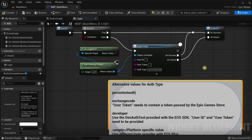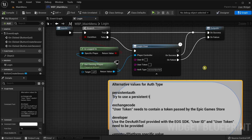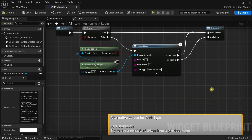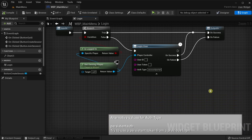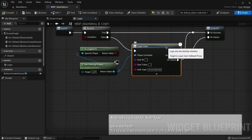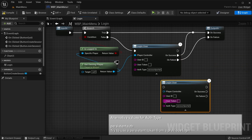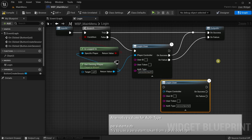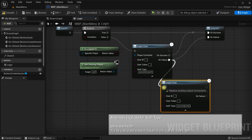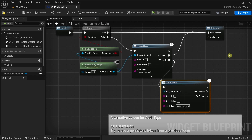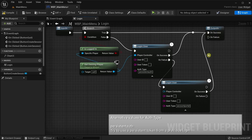If this type is specified, EOS tries to use a persistent token from a previous login. So instead of simply using the auth type account portal, we are creating a second login node, and we are using auth type persistent auth first. And only if this fails, we are using the account portal log-in. Last but not least, we need to properly connect the new login node.